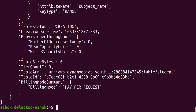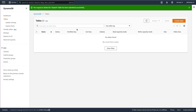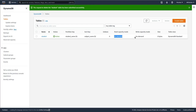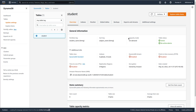You can see provisioned throughput is not present because it is not provisioned — it is billing mode. We have set the billing mode as PAY_PER_REQUEST. Now let's go to the AWS console and refresh it. The table is now created with on-demand capacity. Previously it was provisioned, now it is on-demand. If you click on it, the capacity mode is on-demand.